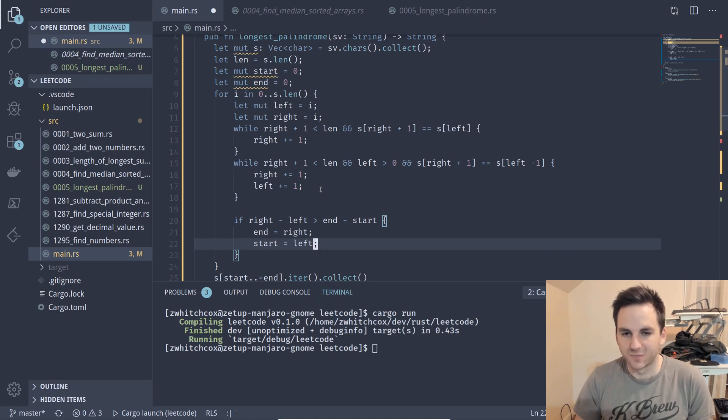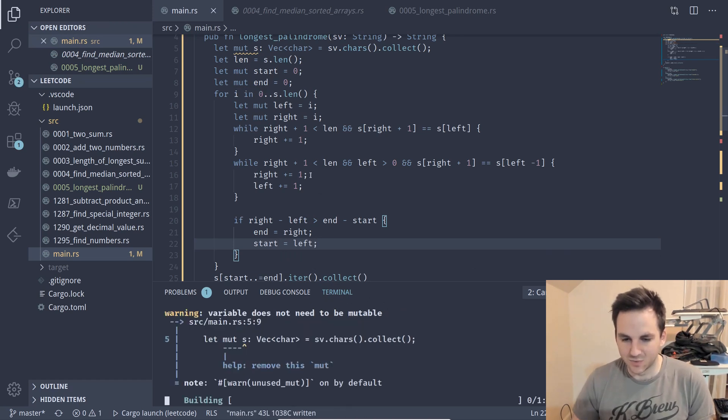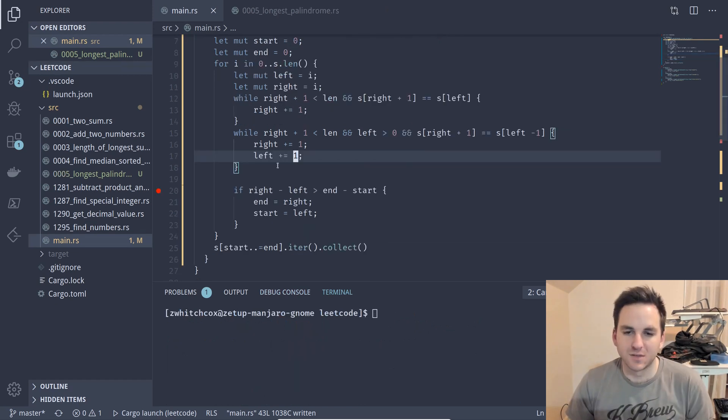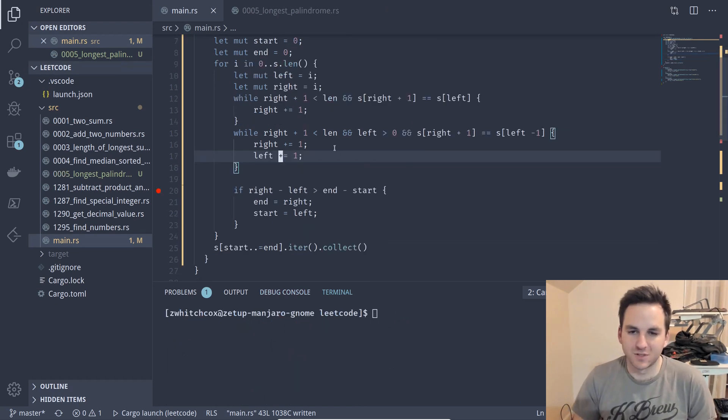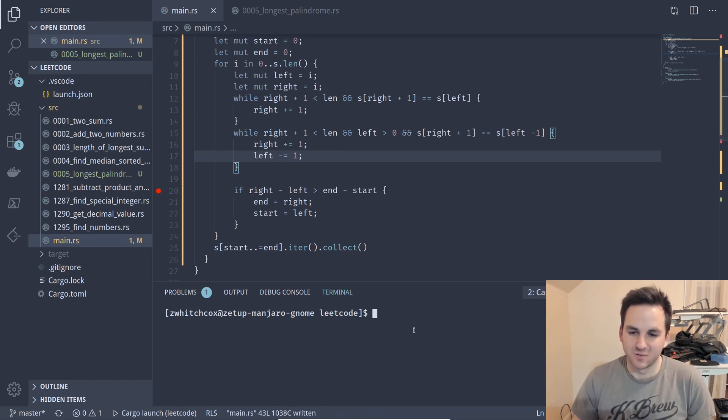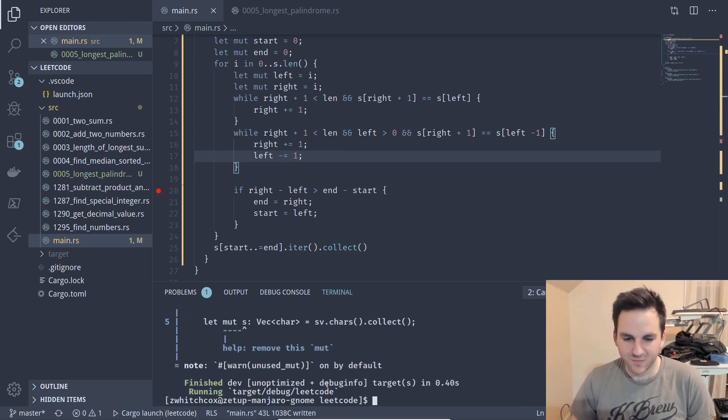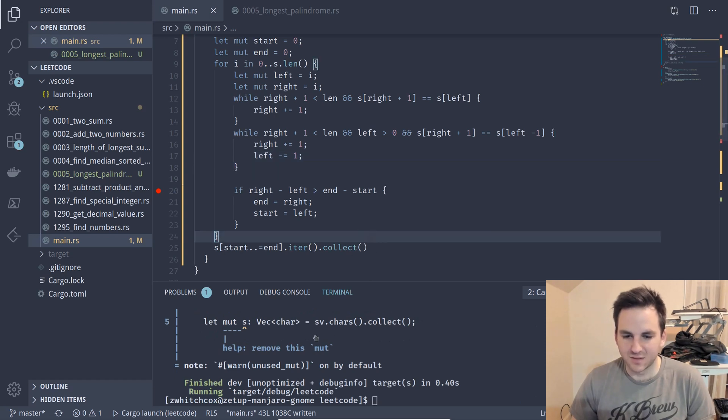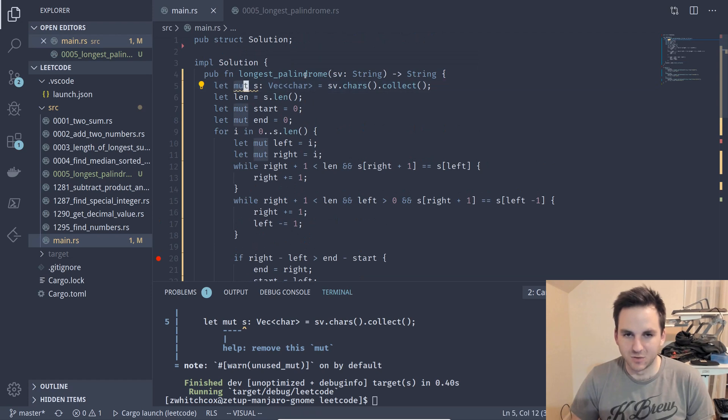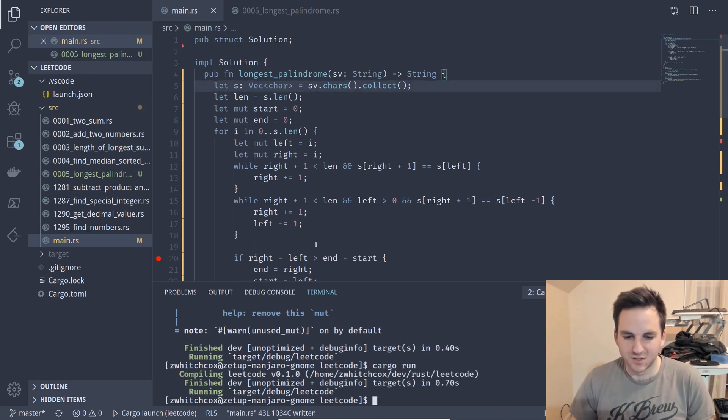So we'll just run our test cases. Okay so a little logical error there, we should actually be going backwards with left so that was the problem. So we'll try it now and we're passing all the tests. This doesn't actually need to be mutable so we can just change that.